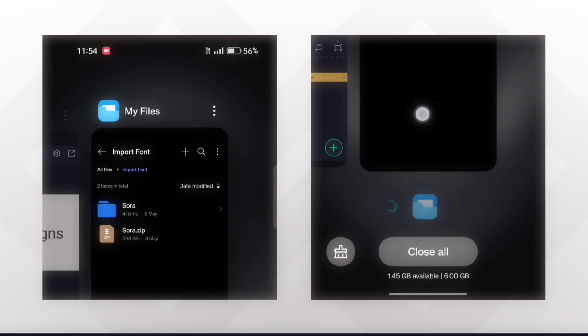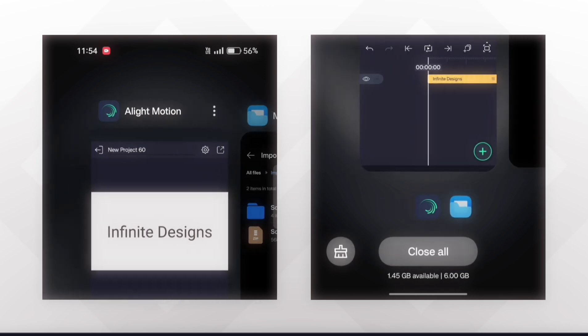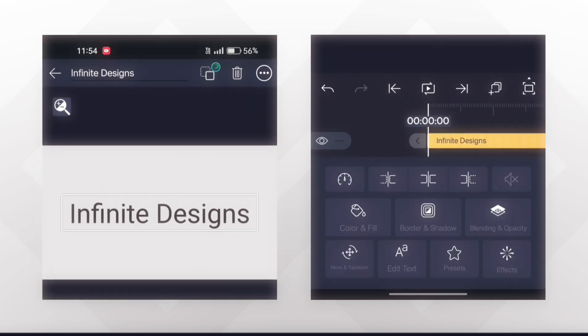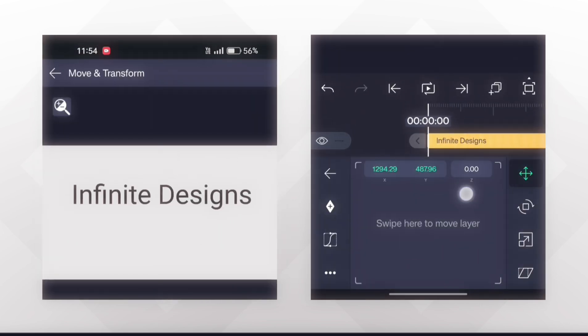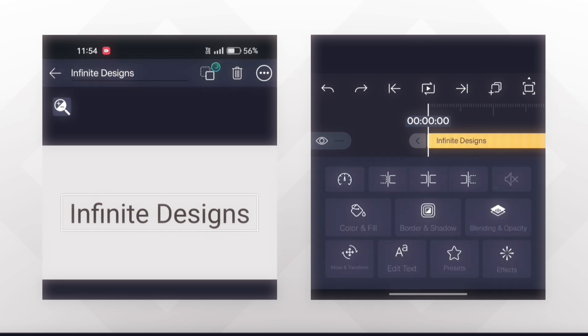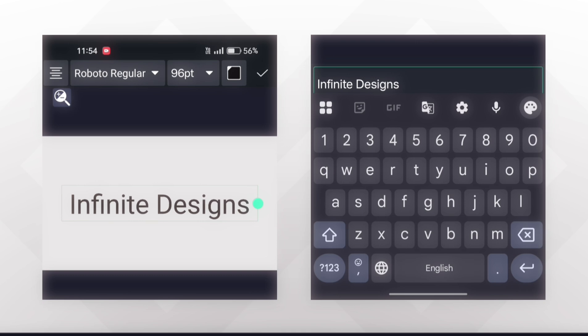Now I will open Light Motion. Here I have added a text layer. To import the font, I will go to Edit Fonts.